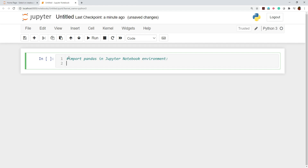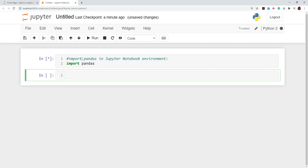If we use the hash sign, this line becomes a comment, not executable. The statement used to import pandas is 'import pandas'. To execute this, we have to make sure our cursor is inside this code chunk and then press Shift+Enter together. You'll see a star mark while it's executing, meaning pandas is being imported. Once done, it will show a number like 1, meaning this is the first line of code executed in this Jupyter notebook.